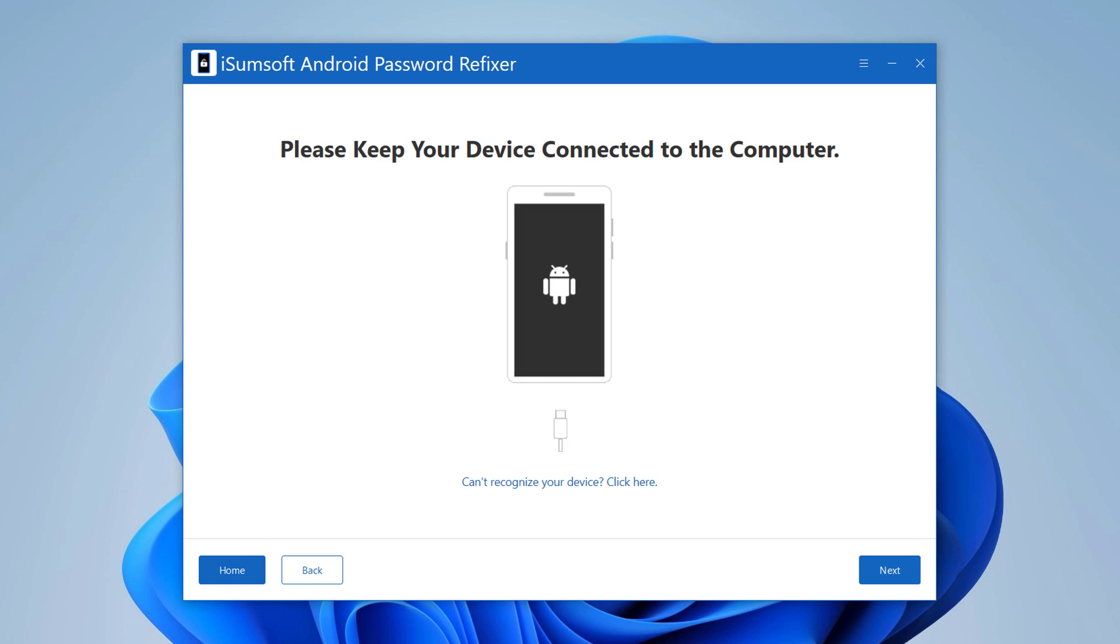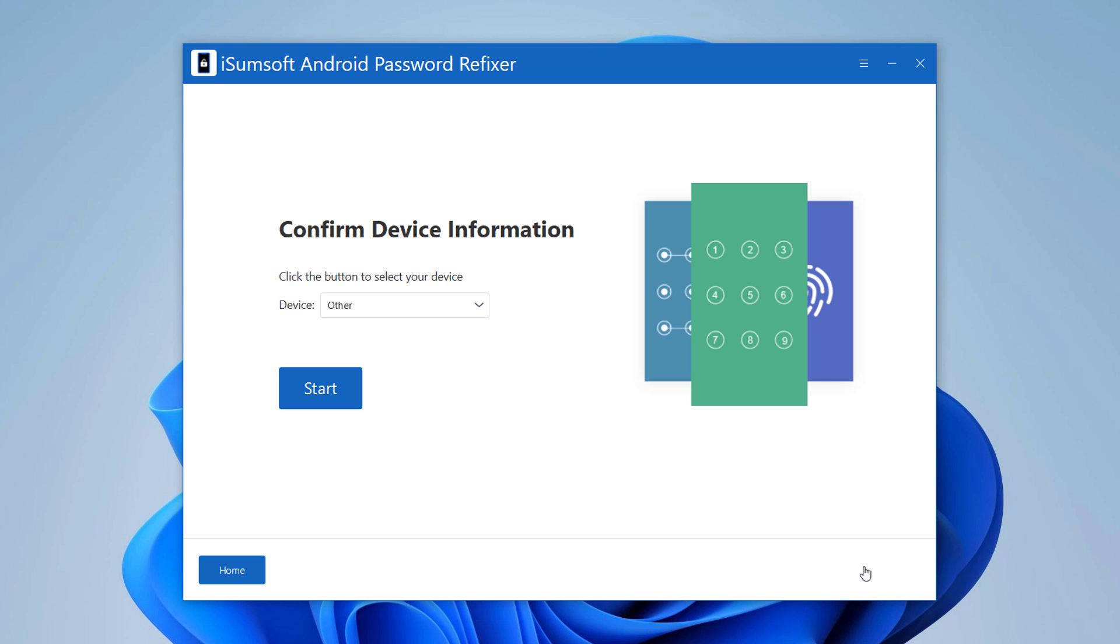Connect your device to the computer with the USB cable and click on Next. The program will prompt you when your Android device is connected successfully. Here verify your device brand and then click on Start to download data package of system files.